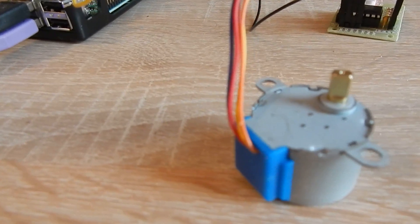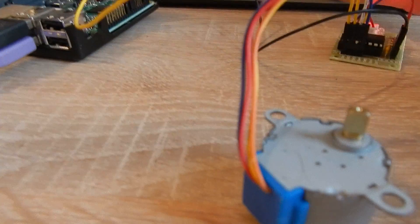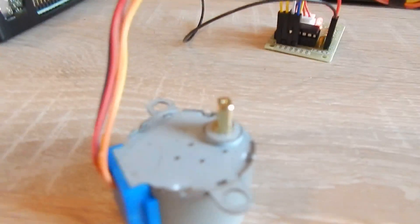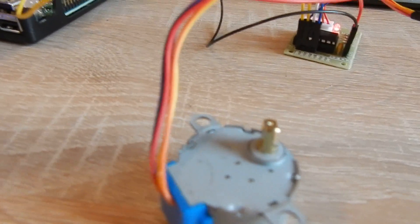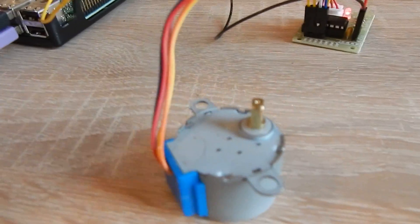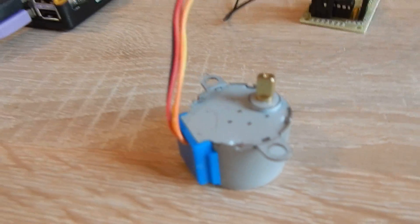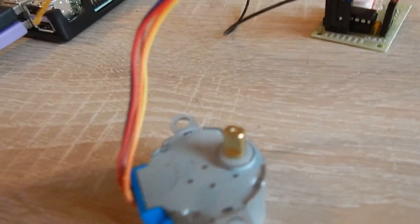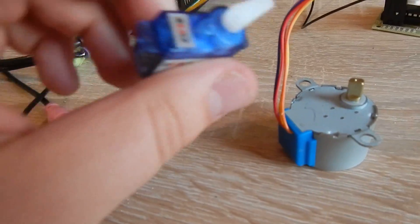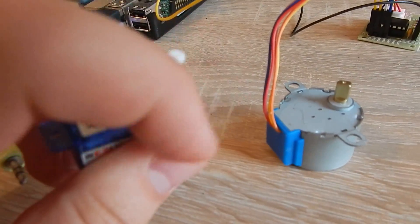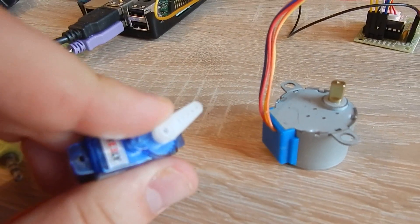Stepper motors like you see here are different from servo motors. Servo motors can jump into a specific position.